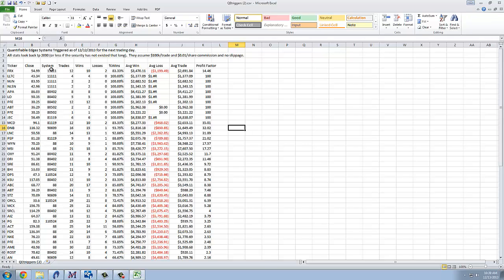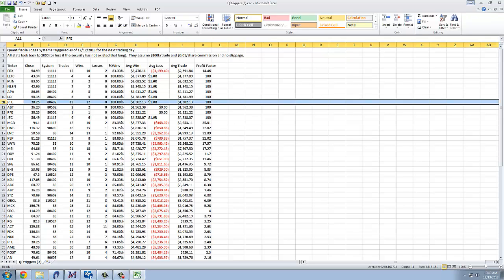So the system is listed here on the left, and you can look at the win-loss and the percent wins, your averages, and so forth, and a few of them stand out here to me. The PFE, triggering system 80402, that's 12 for 12 over time, looking back to 2000. The average trade is 1.3%, and we can look at several of these.